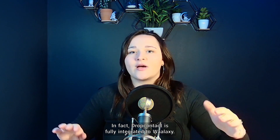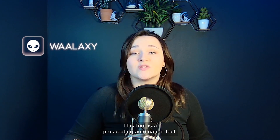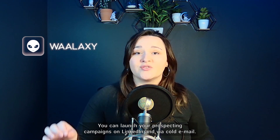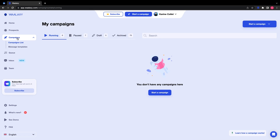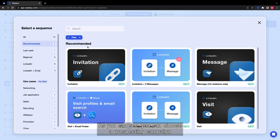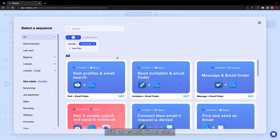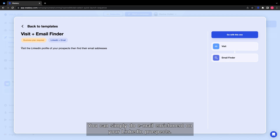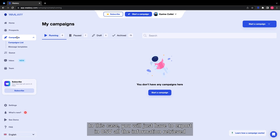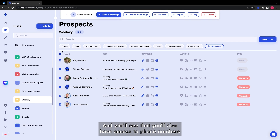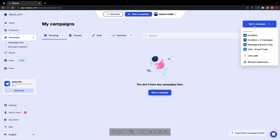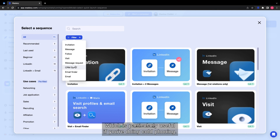In fact, DropContact is fully integrated to Wallaxi. This tool is a prospecting automation tool. You can launch your prospecting campaigns on LinkedIn and via cold email. As you can see, you can choose a prospecting campaign with an email finder step. You can simply do email enrichment on your LinkedIn prospects, and you'll just have to export in CSV all the information retrieved from the prospects. You'll also have access to phone numbers found via DropContact, which is particularly useful if you're doing cold phoning.